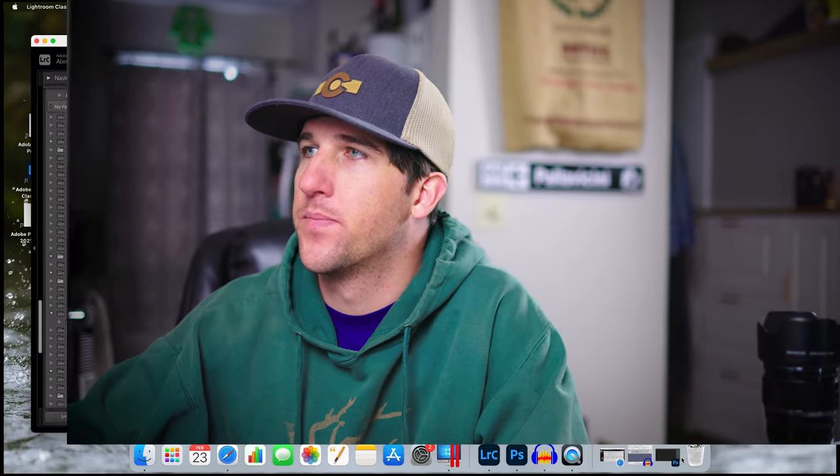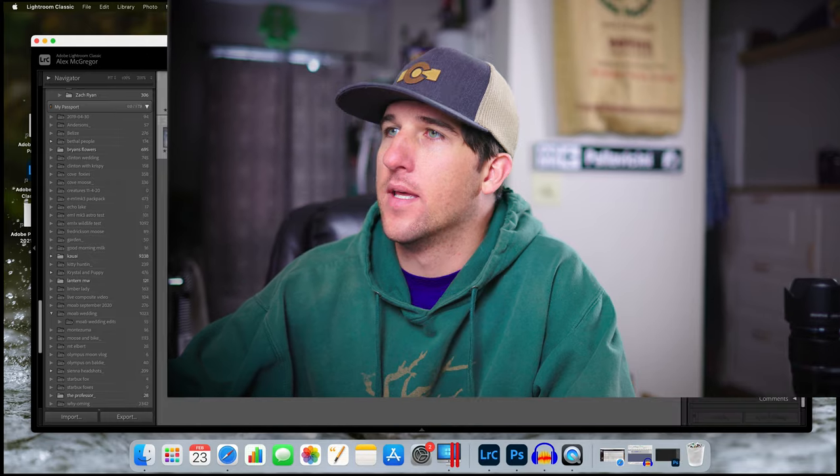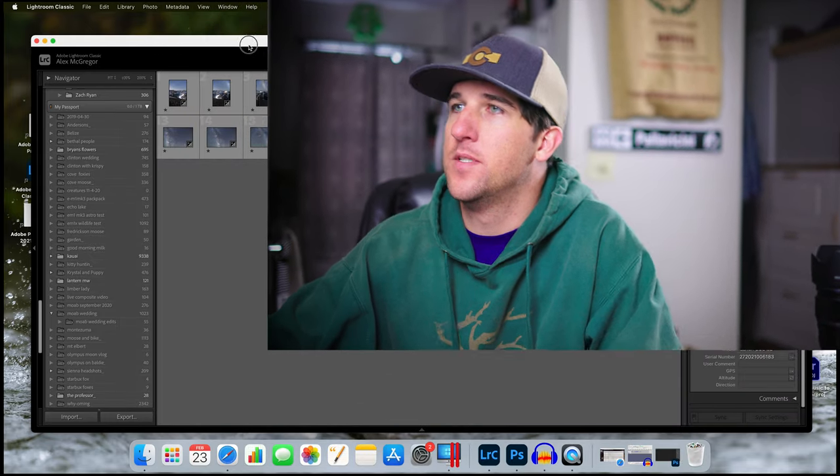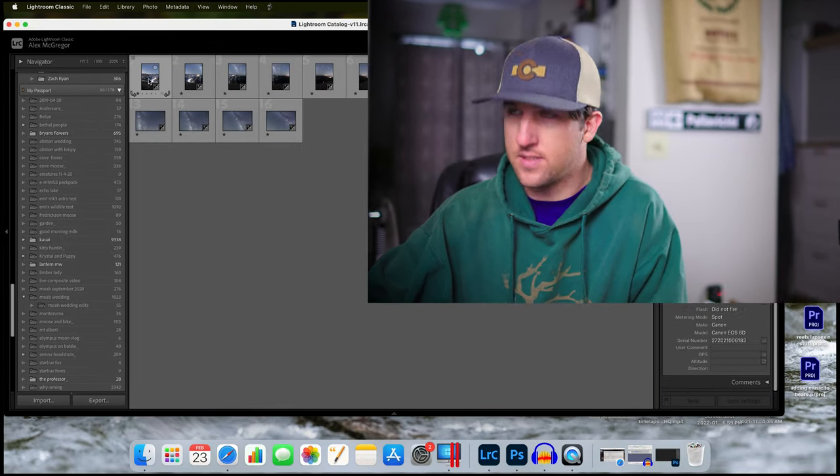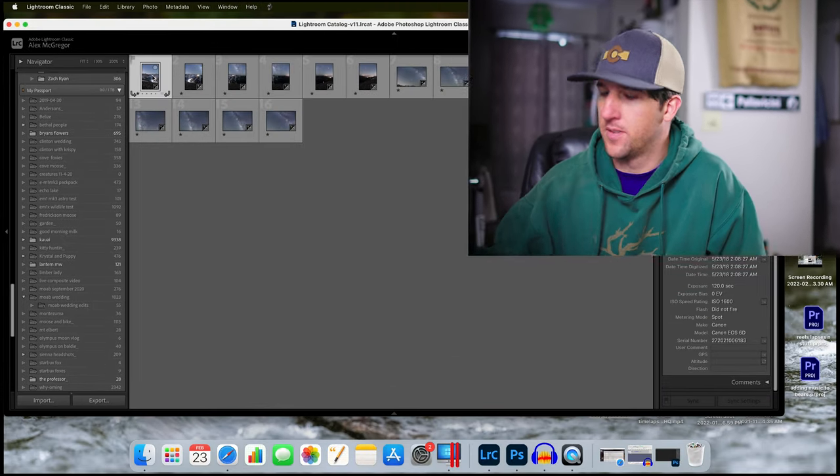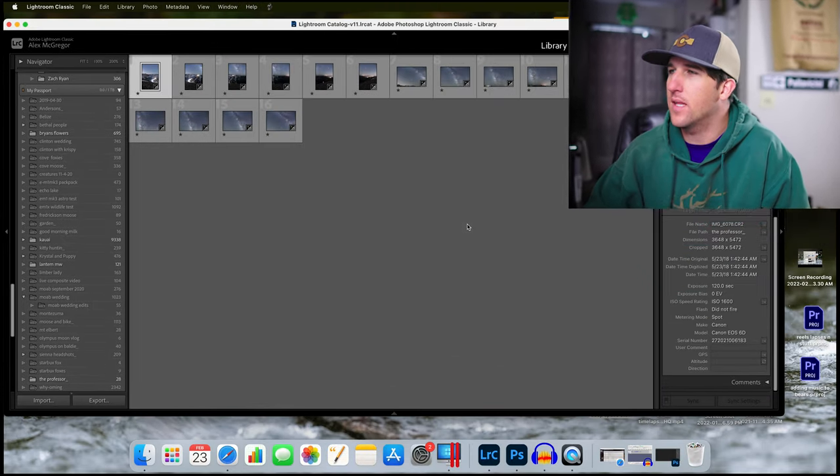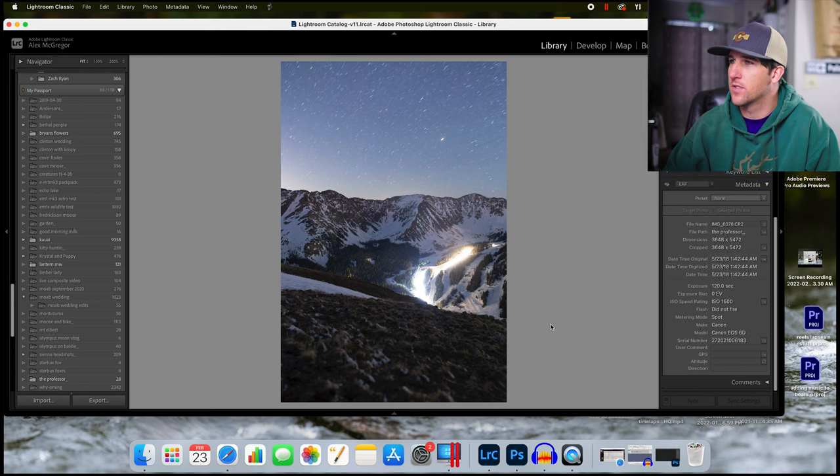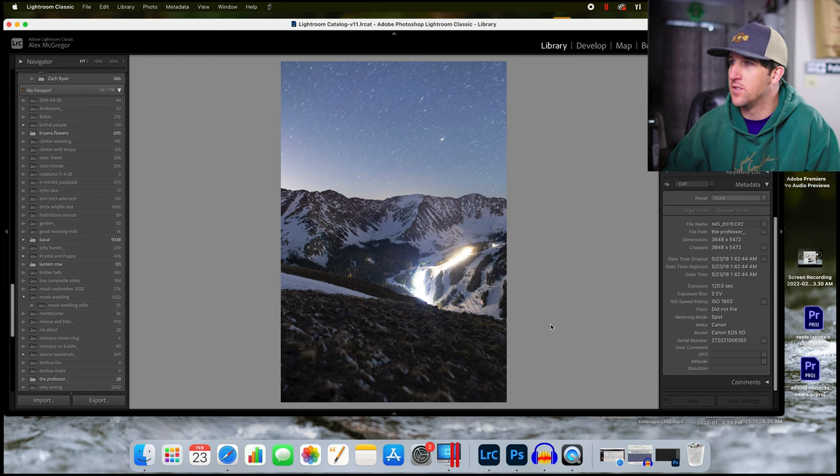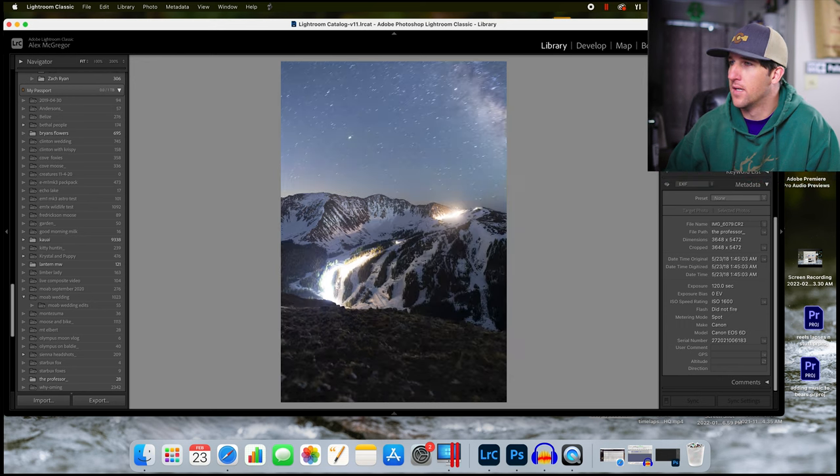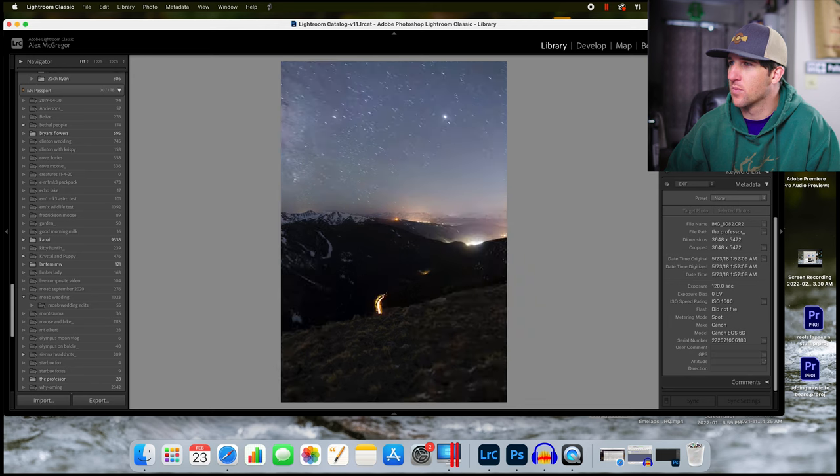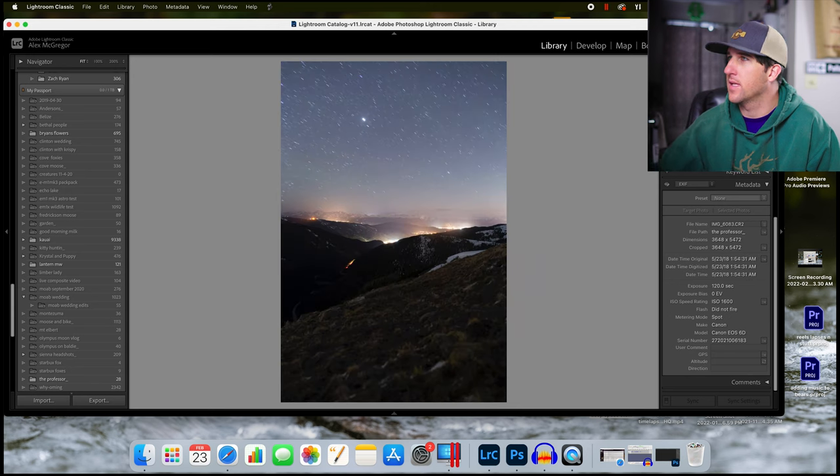So I got all of these images loaded up into Lightroom. I'll show you how I process some through Lightroom and then combine them in Photoshop. I shot these images as a panorama and I really like doing vertical panoramas because it just gives you more space to work with.